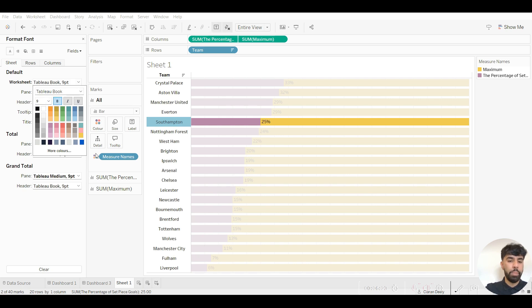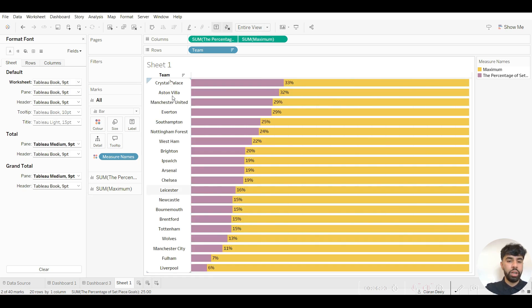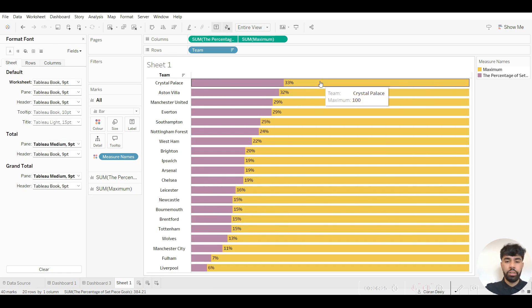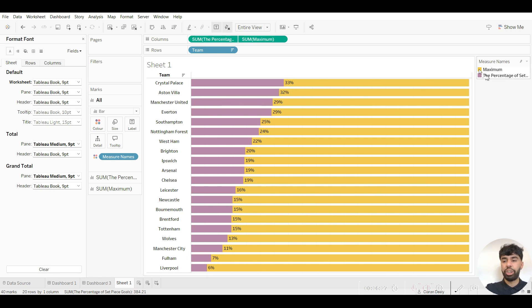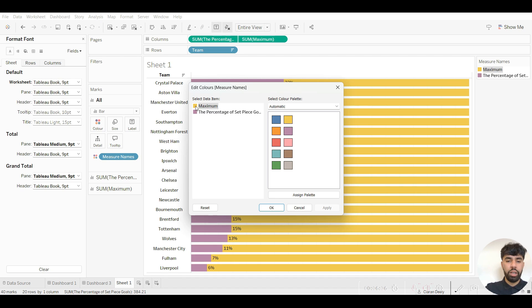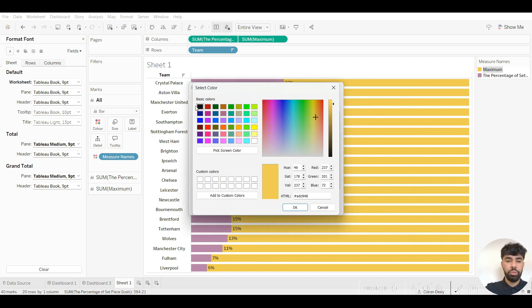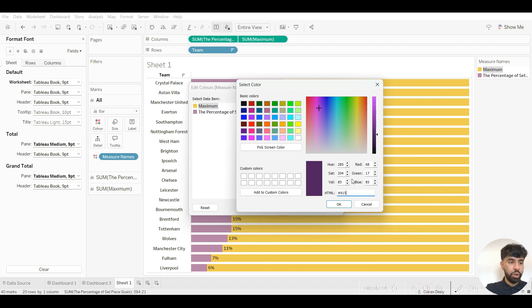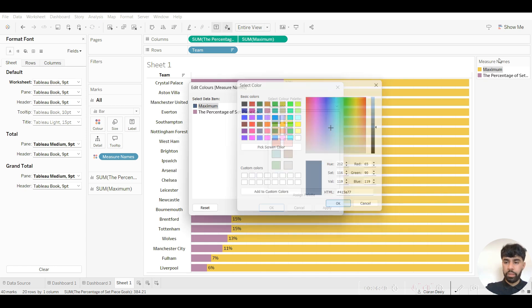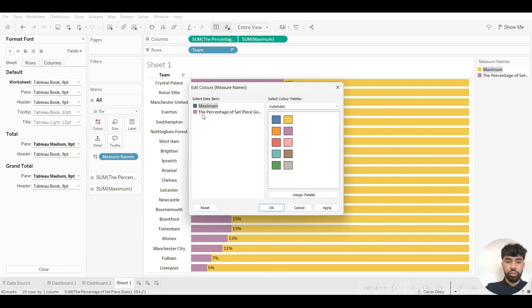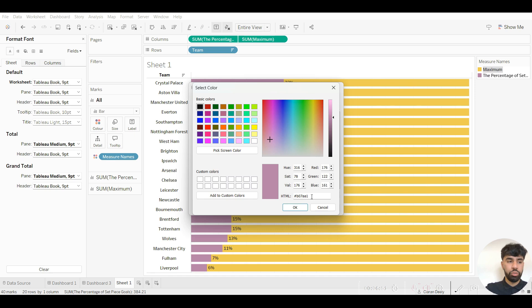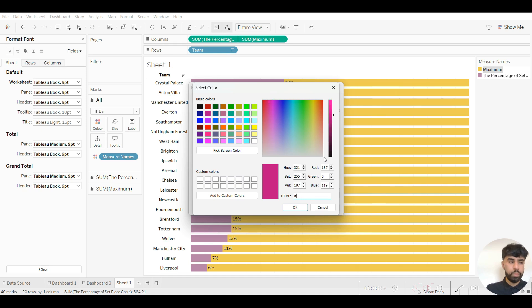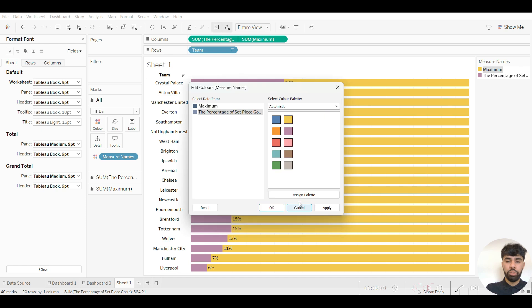Click on black and click on bold. I now want to be in a position where I want to change the color of these graphs, so if you go to measure names here in this section and click on one of the color tabs, I can then click on this and type in the hex code that I want. So in this case the hex code that I want is 415A77. Then I can do the same thing for the percentage of set piece goals scored, so I want the hex code to be 778DA9.